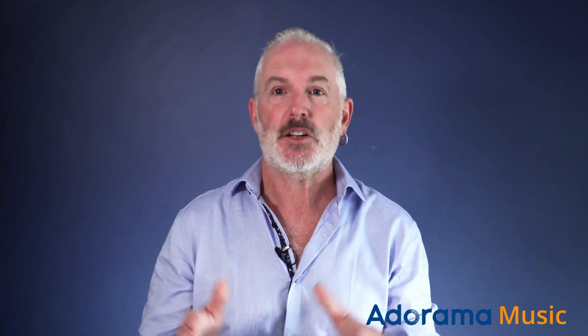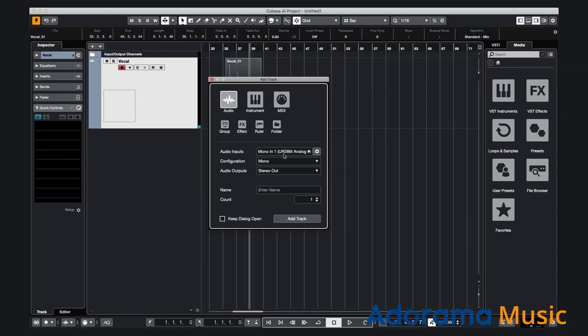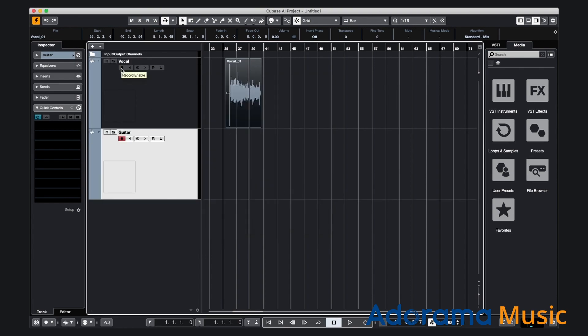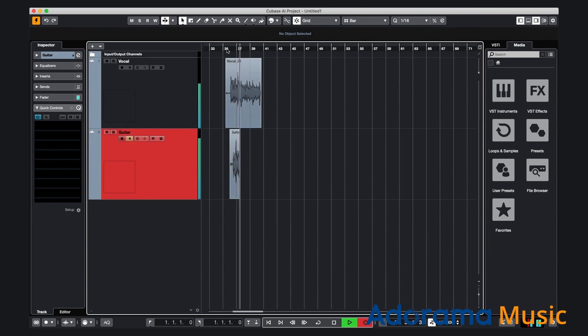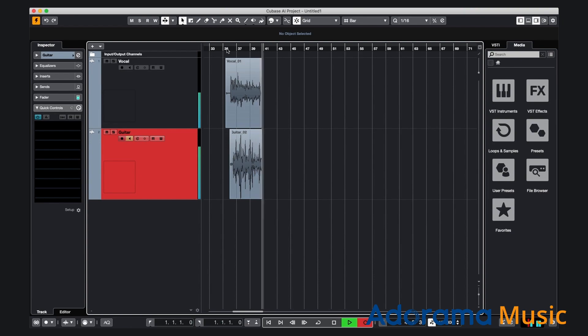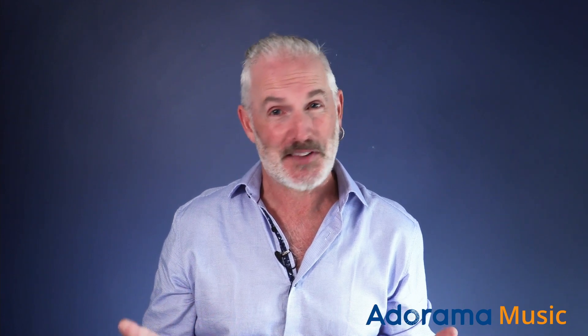Set up another track and put it into record, but don't forget to turn off the record button on the first track. Build up a few tracks and start playing. Remember, all the men out there — read the manual. It'll save you much pain and suffering. Cubase LE has some limitations, but it's perfect to get you started on the long road to perfection.